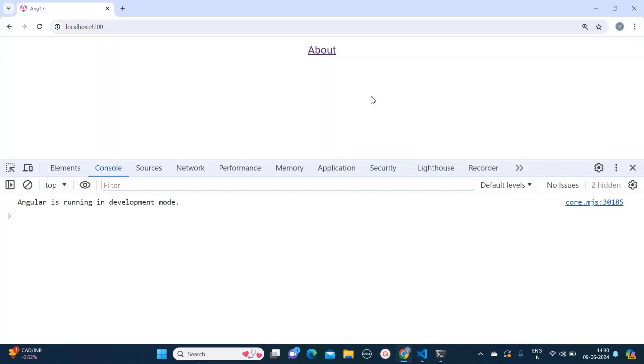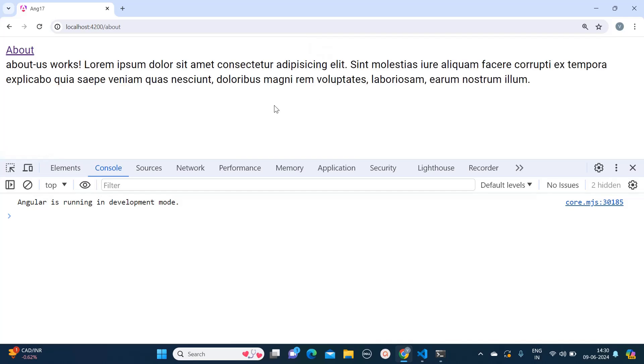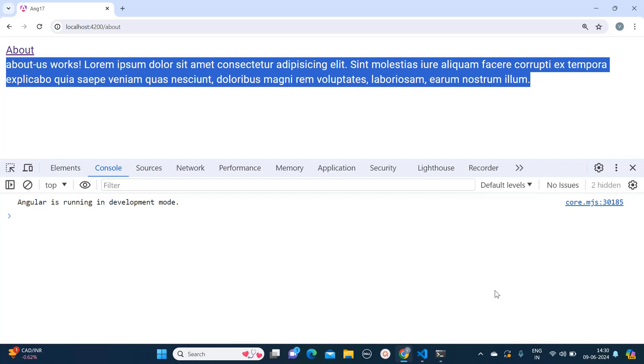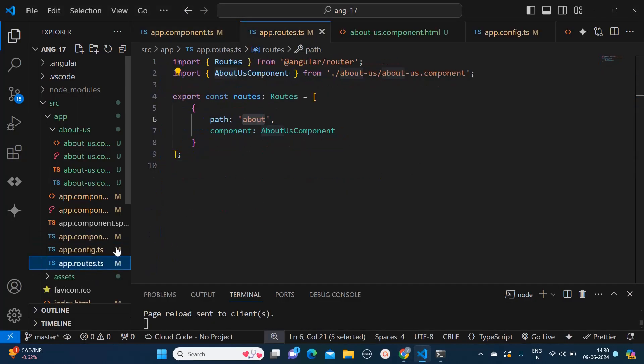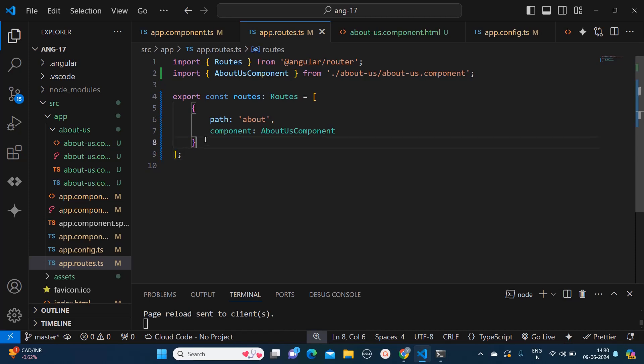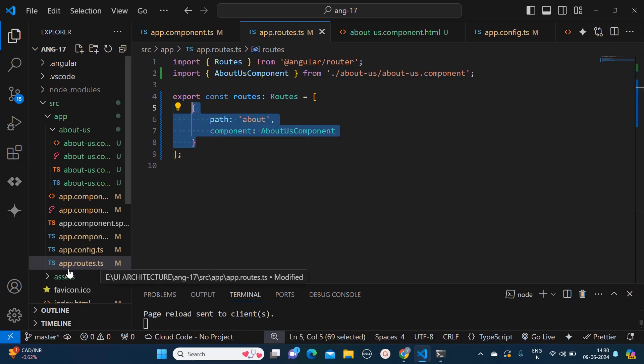So now let's go back. Now you can see the hyperlink kind of effect as well, and if you click on it, it will load the about us component for us. Likewise you can add your path over here and you can add other components as well.